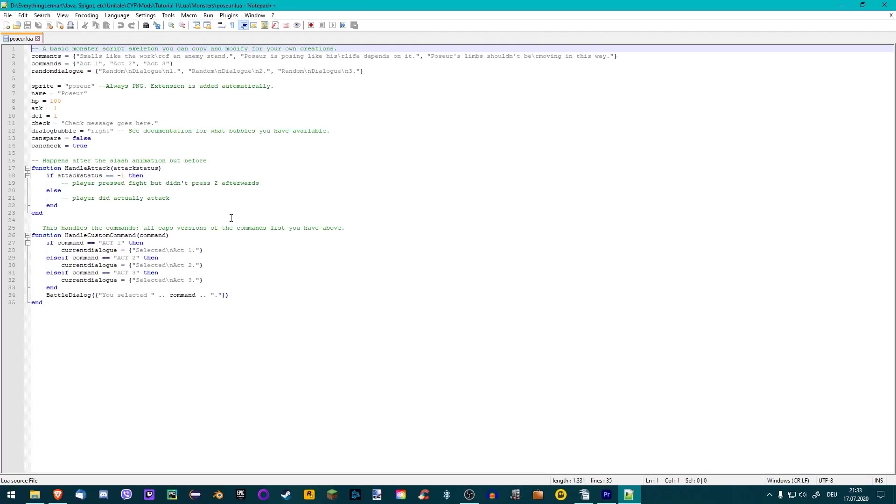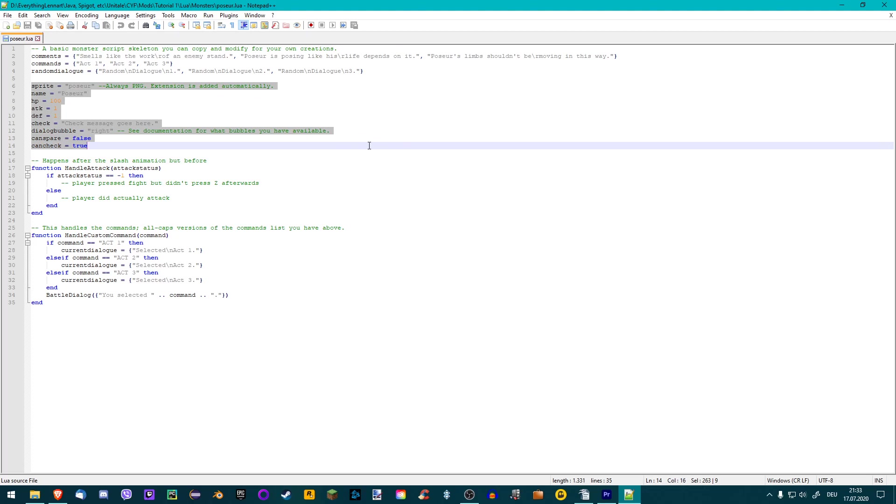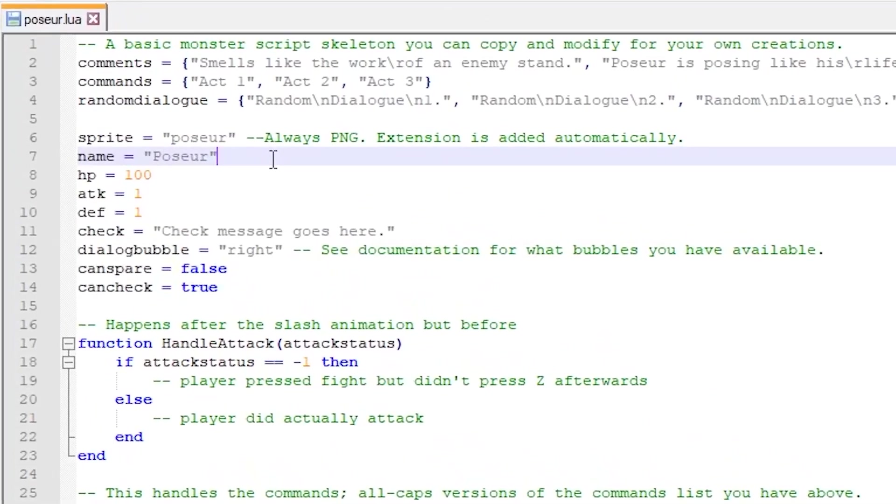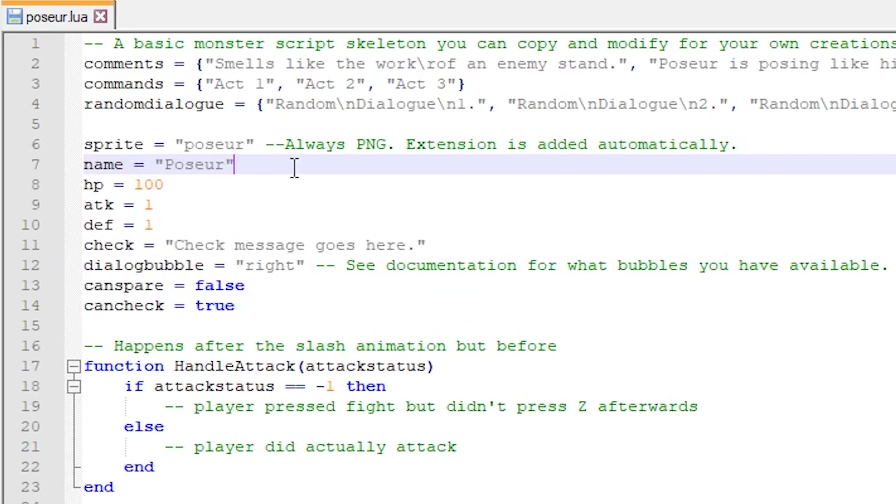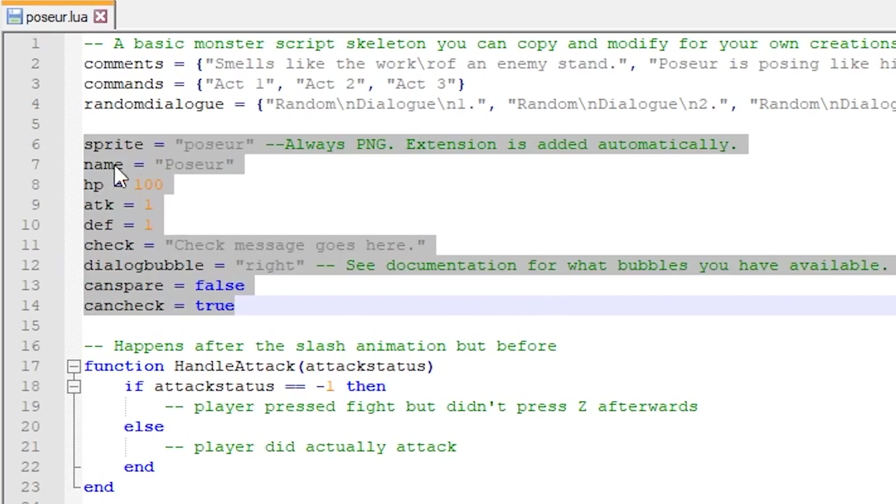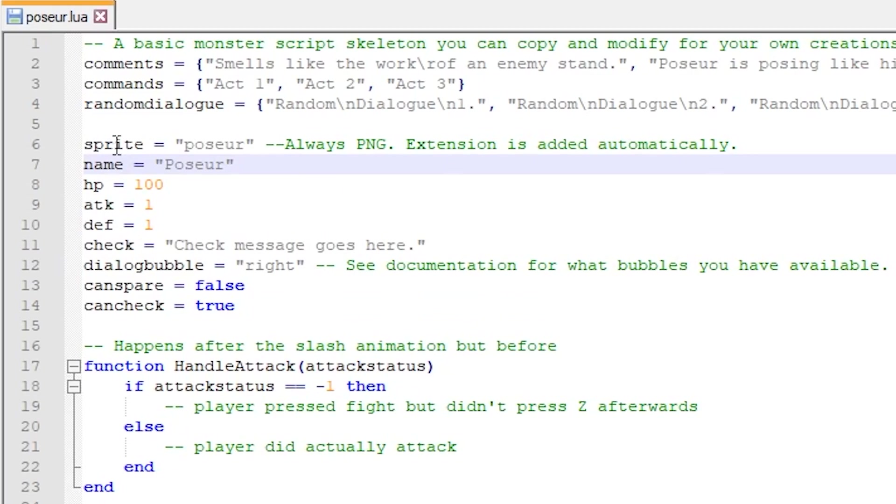You will be greeted by this. If this looks confusing or intimidating, don't worry. We're only going to focus on this small section in this tutorial. Let's look at what we've got here. A few similar looking lines with a word on the left, followed by an equality sign and another word or number on the right. These are what programmers call variables. Each variable has a unique name and holds a specific value.